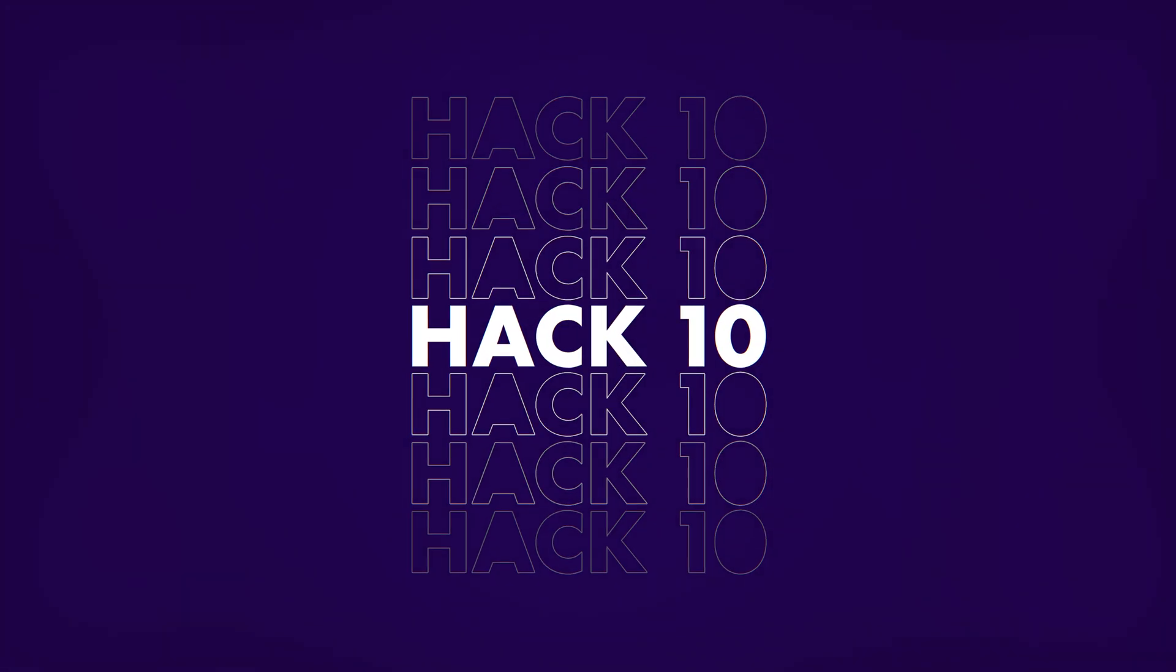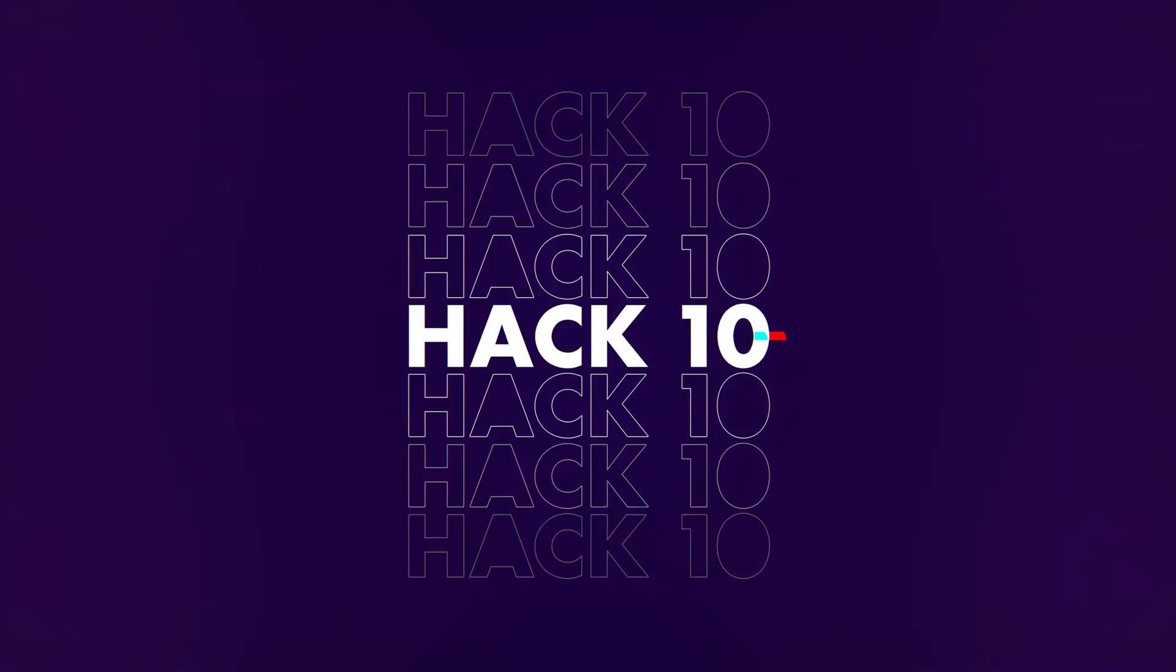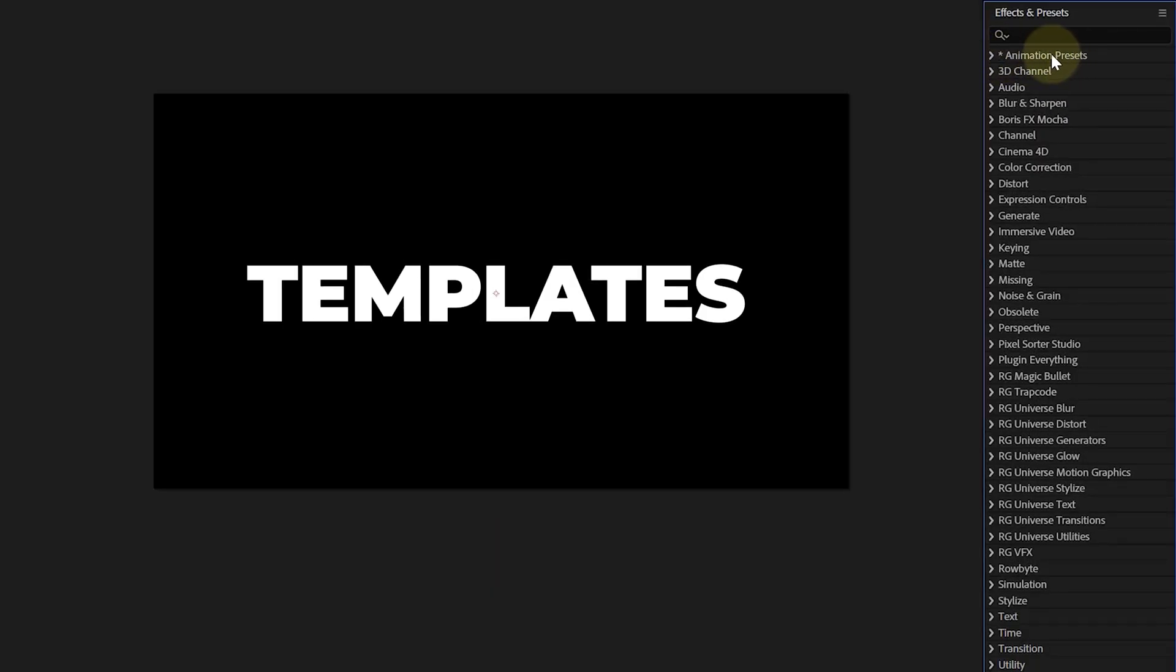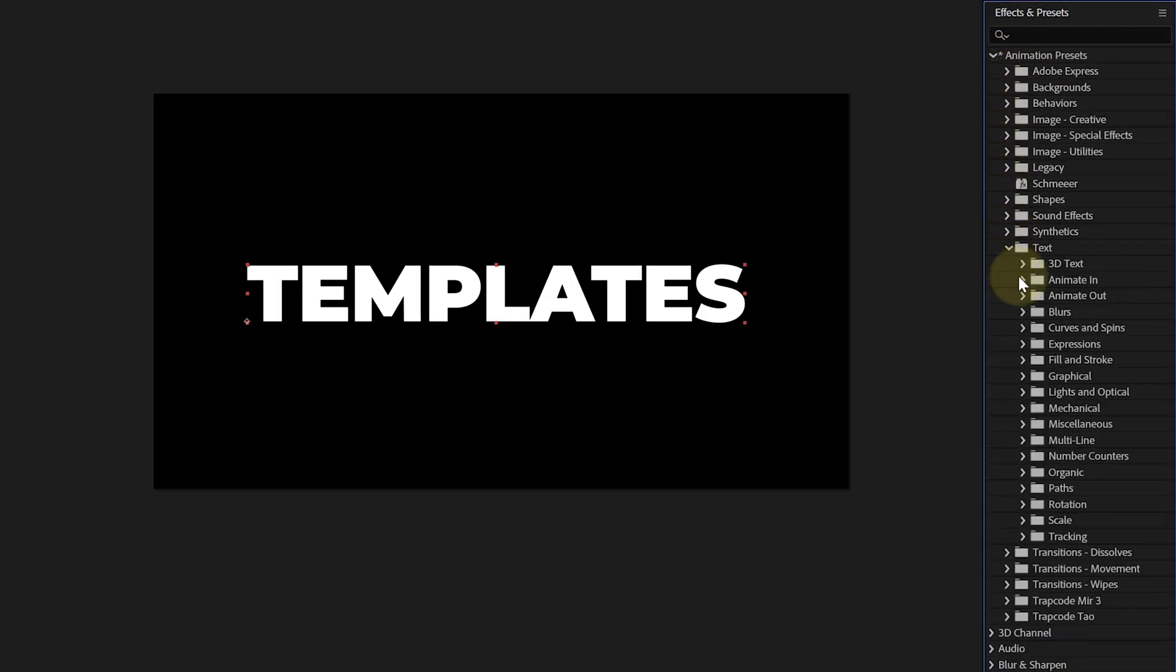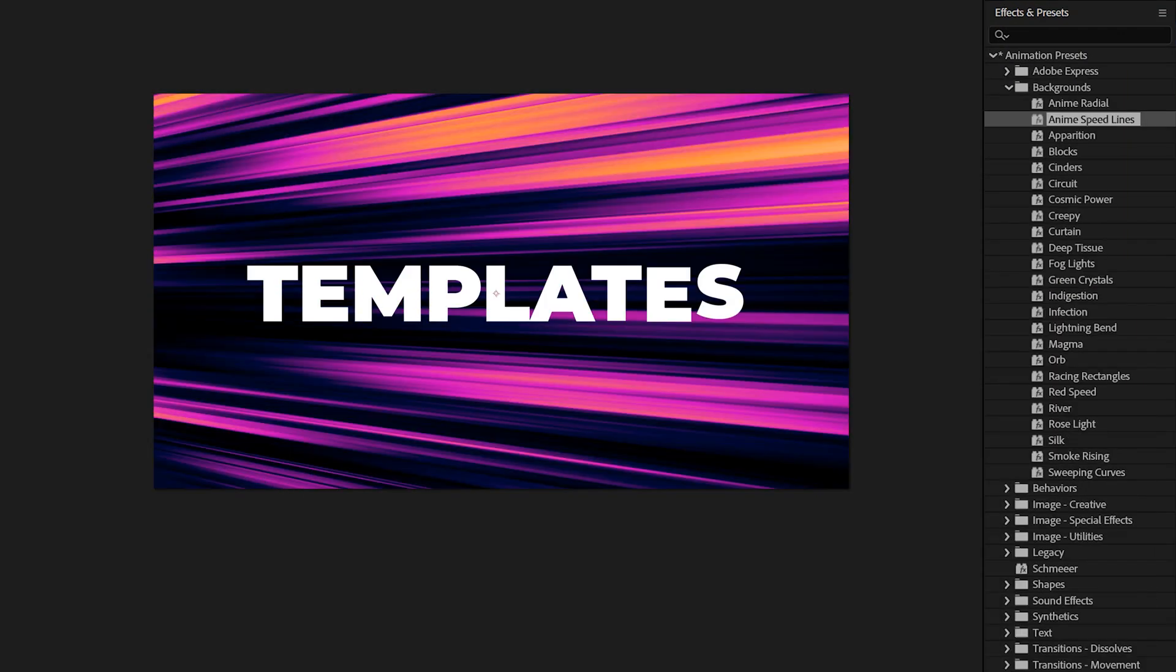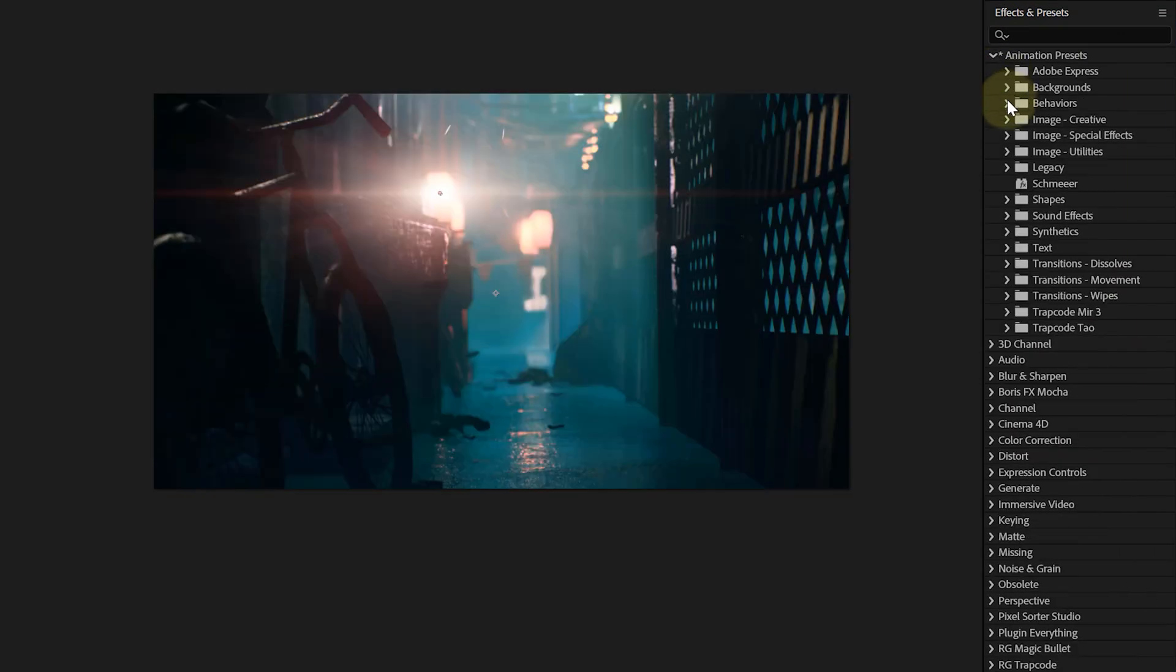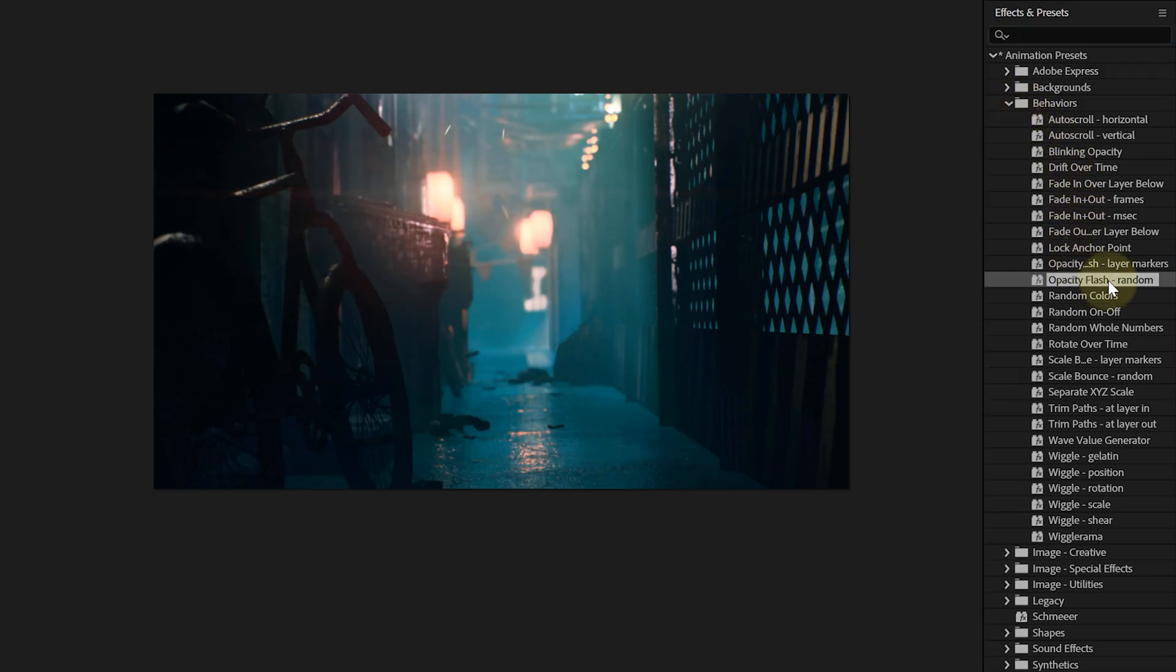And now for the last tip, using the built-in After Effects templates. With the newest update, the library has again expanded. You can find text animations that will speed up your motion design or animated backgrounds, but also animation presets that come in handy with VFX, like the blinking opacity preset. This is one you can use to mimic a faulty light bulb. As you can see, the possibilities are endless.